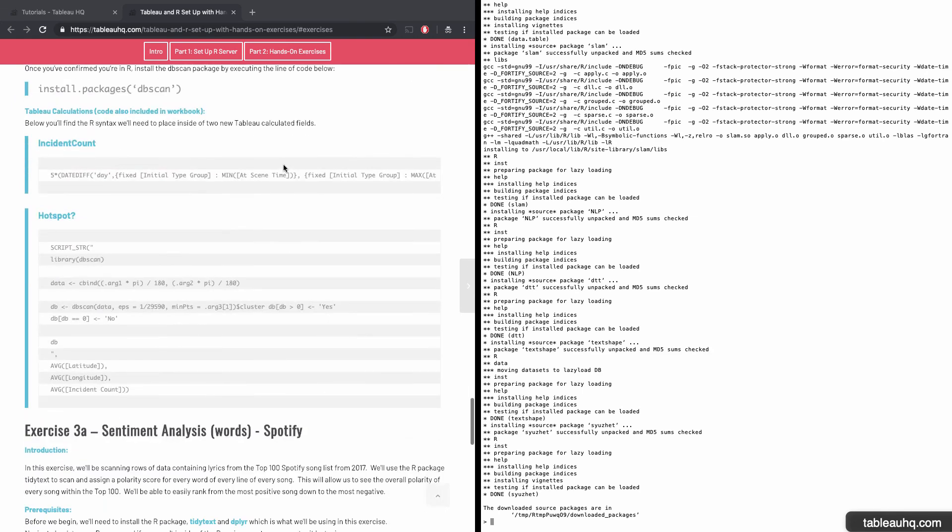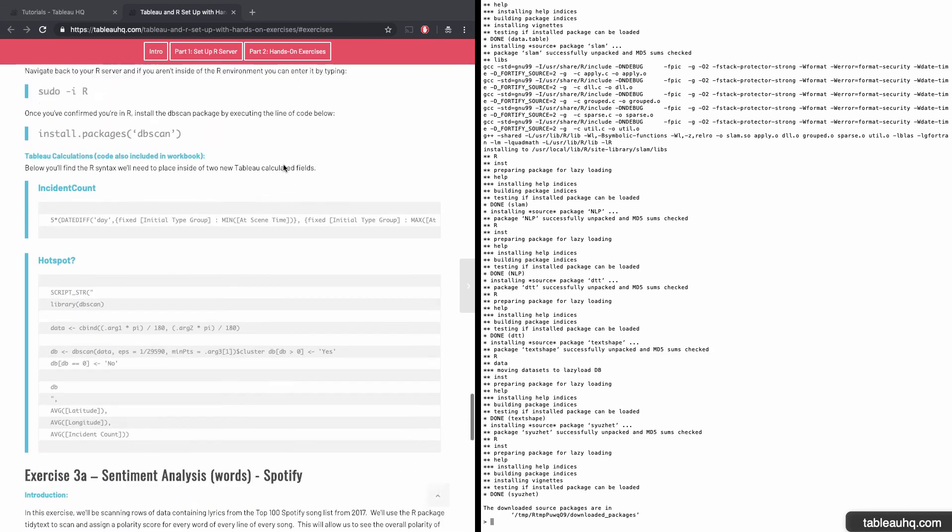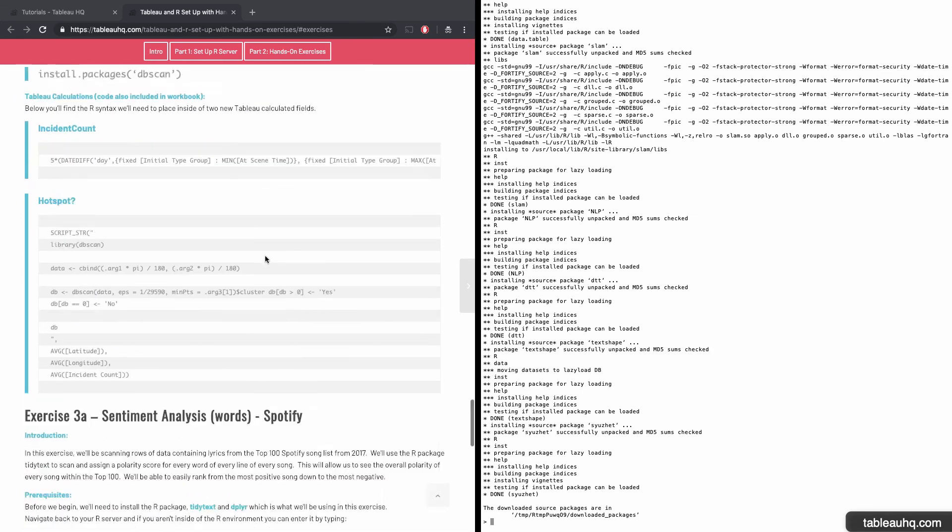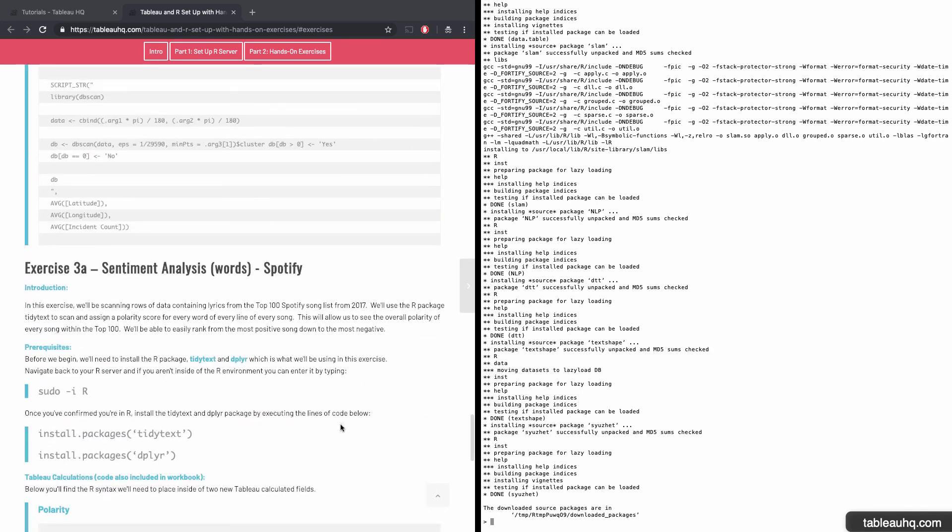So you can also take advantage of the time series analysis, forecasting, clustering, and sentiment analysis. Take advantage of all the code on this website. Try to plug in your own data sets to it and have fun playing with R. Thank you.